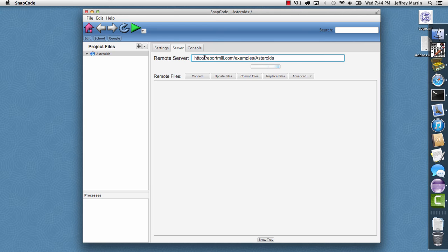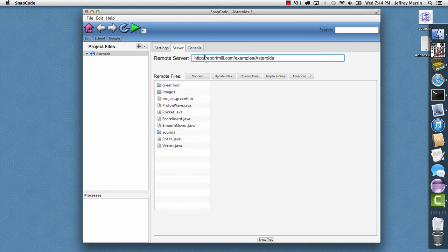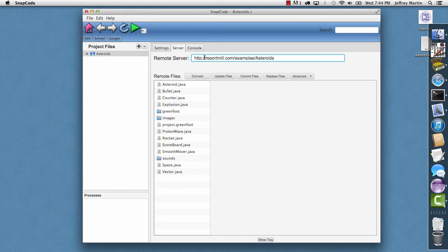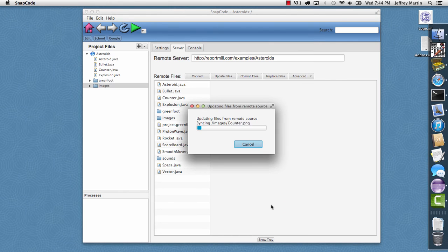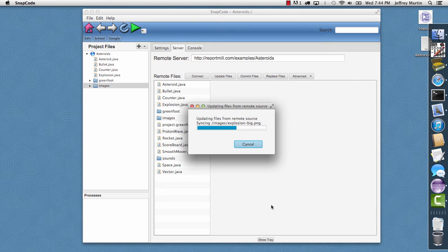It'll make a connection to that HTTP directory. And it finds all those files. And I'll click update files. And it'll figure out which ones are newer and need to be updated. And in this case, it's actually all of them. And it'll start pulling down those files for us.